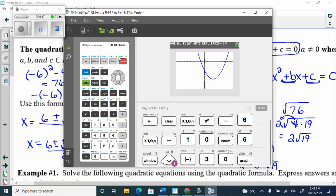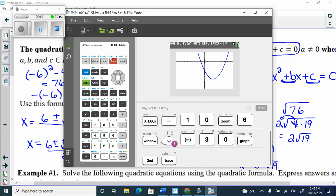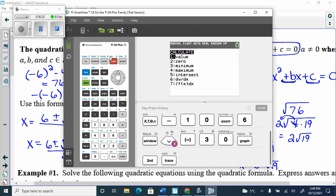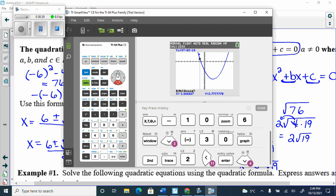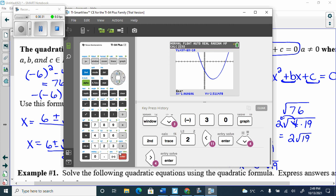The quadratic formula finds the x-intercepts. Go second, trace, number 2. Left bound, enter, right bound, enter, enter. I get approximately −1.3589. I go second mode to get out of the graph, then x, enter to store the answer on screen.